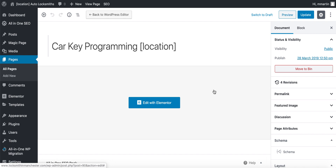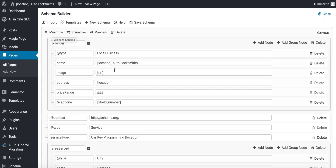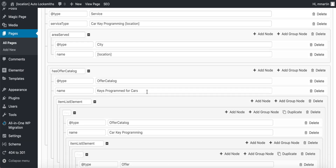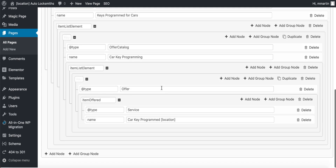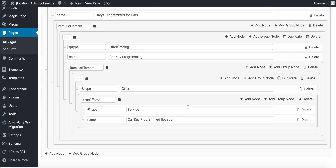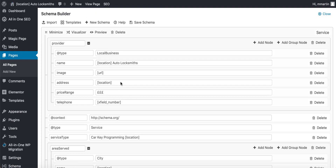As you're going to see on this one — car key programming, keys programmed for cars, car key programming, car key programmed. This is locksmithinmanchester.com. So if you want to steal the schema off here, you can just go onto my pages, copy the URL and pull them in. This is how I do the schema for the service pages.